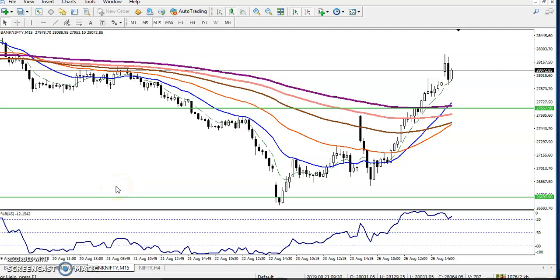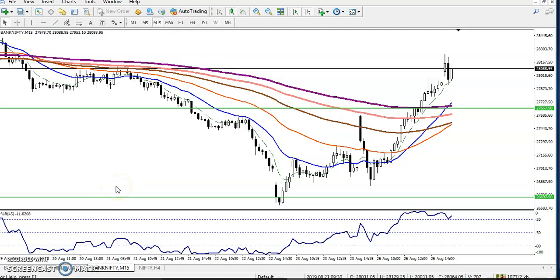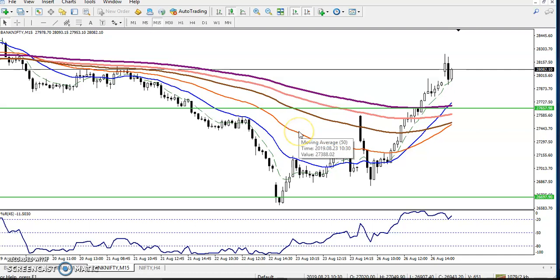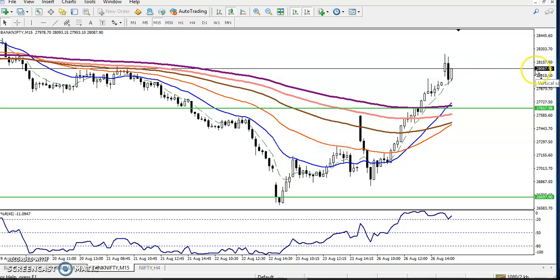Hello, welcome to Alliance Video. This is Defen Gogo, and in this video I will discuss Bank Nifty. You can see this is Bank Nifty on a 15-minute time frame.